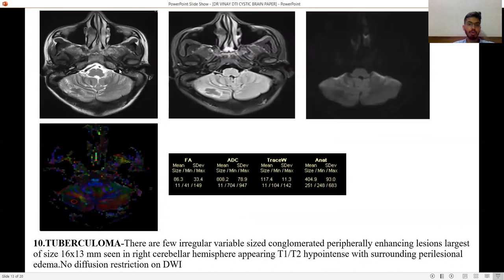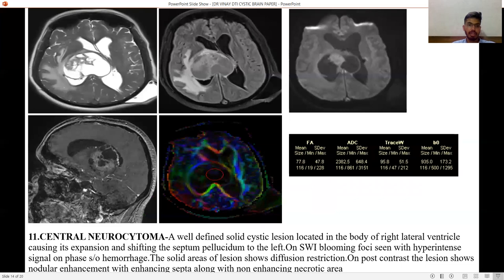Tuberculoma — there are few irregular variable-size conglomerated peripherally enhancing lesions, largest of size 16×13 mm, seen in the right cerebellar hemisphere, appearing T1 and T2 hypointense with surrounding perilesional edema. No diffusion restriction is seen on DWI.